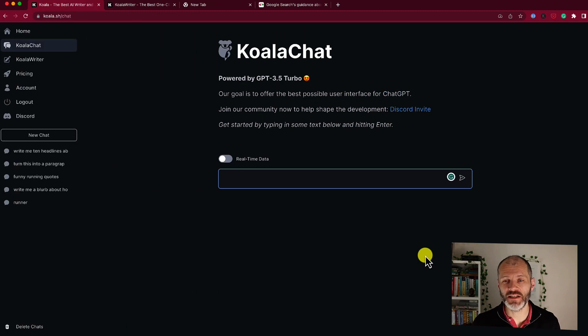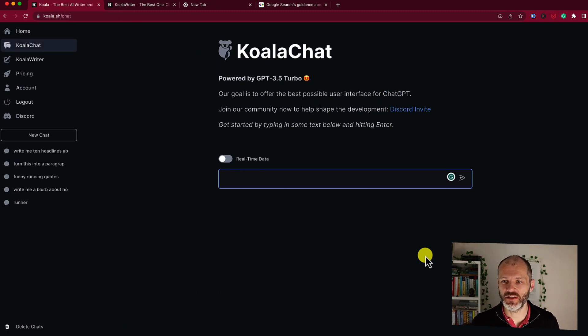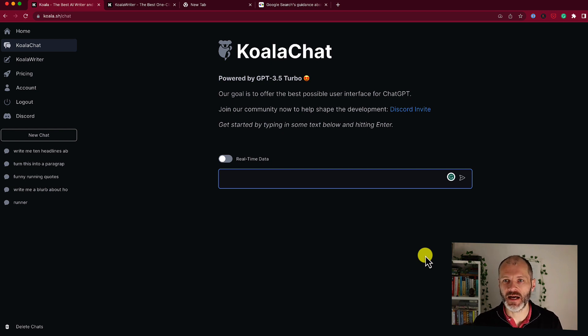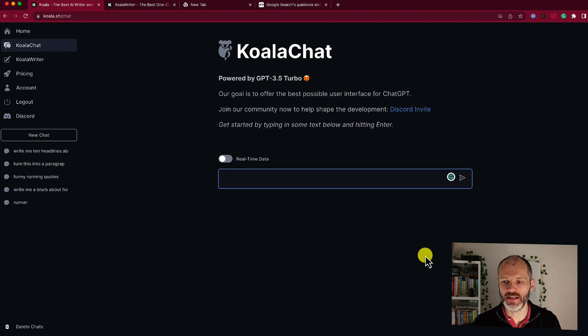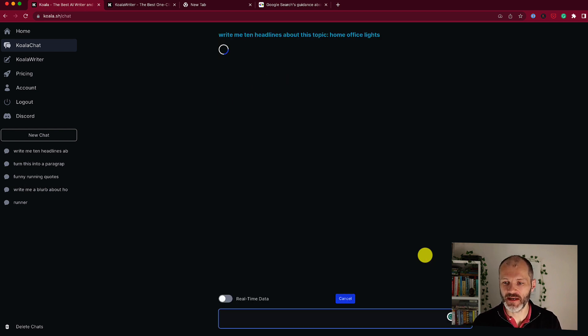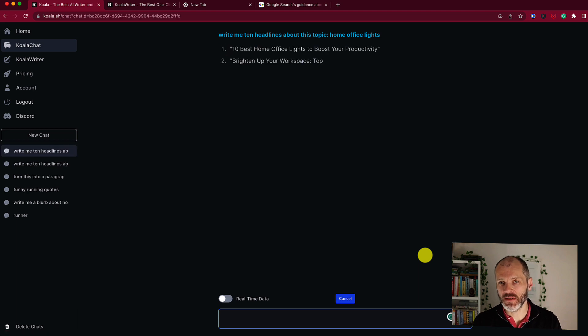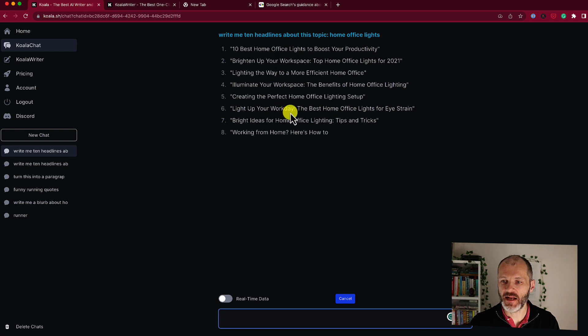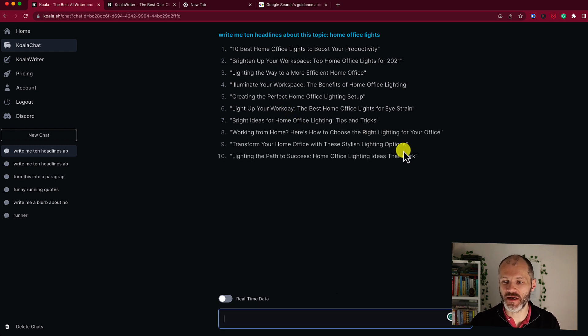You can also use Koala Chat, much like ChatGPT, to iterate sections in your article. So it's powered by ChatGPT 3.5, and I could take a headline and ask Koala to iterate it. So I could put in a prompt like this, write me 10 headlines about this topic, home office lights. And now the software will take, I suppose, 10 or 15 seconds to generate 10 different headlines that I could potentially pick from for the article in question.